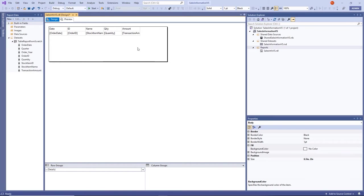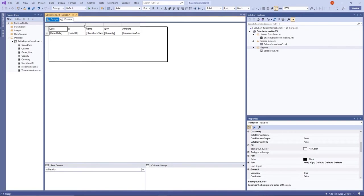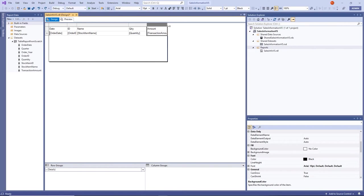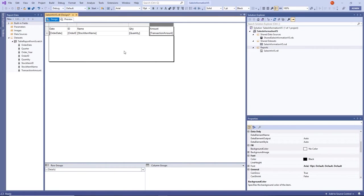From the Report Data pane on the left (go to View > Report Data if it's not showing), expand Datasets. Drag Order Date into the first column, Order ID into the second, and Stock Item Name into the third. For additional columns, drag the Quantity field from the Report Data pane to the right of Stock Item Name — you'll see a blue guideline and a plus sign on your mouse cursor; release to create the new column. Do the same for Transaction Amount, dragging it to the right of Quantity.